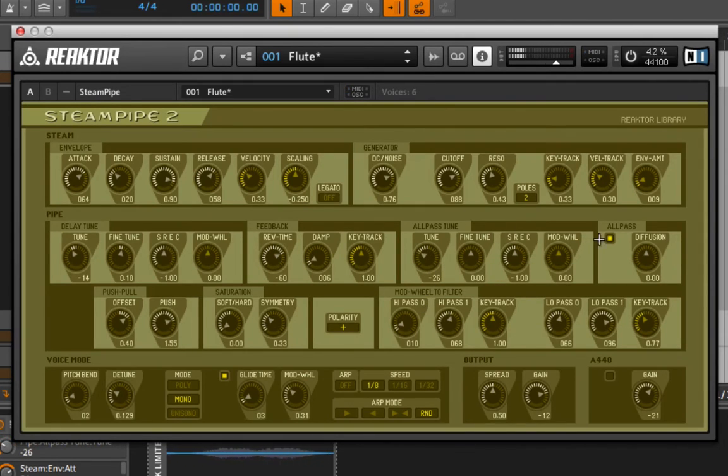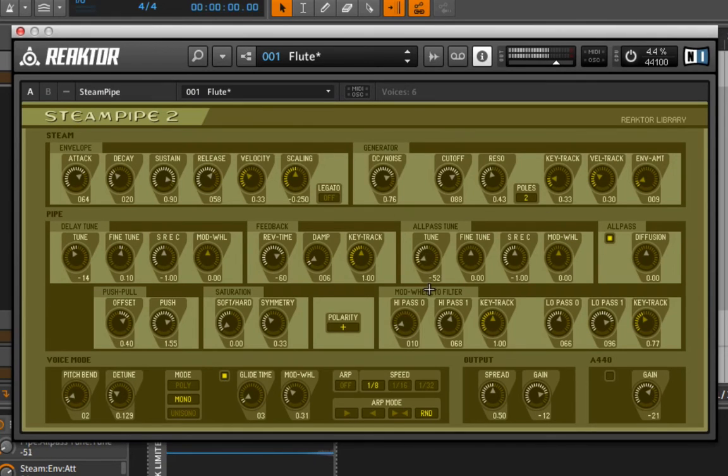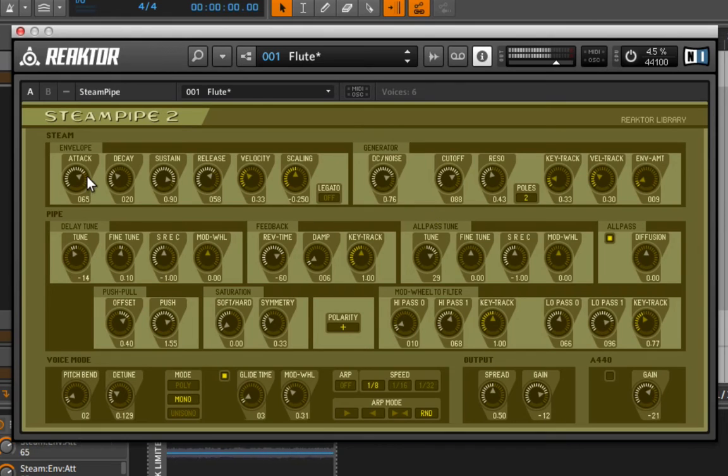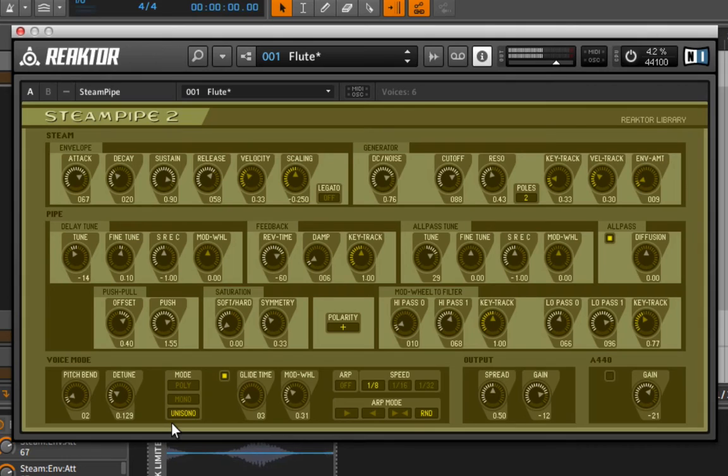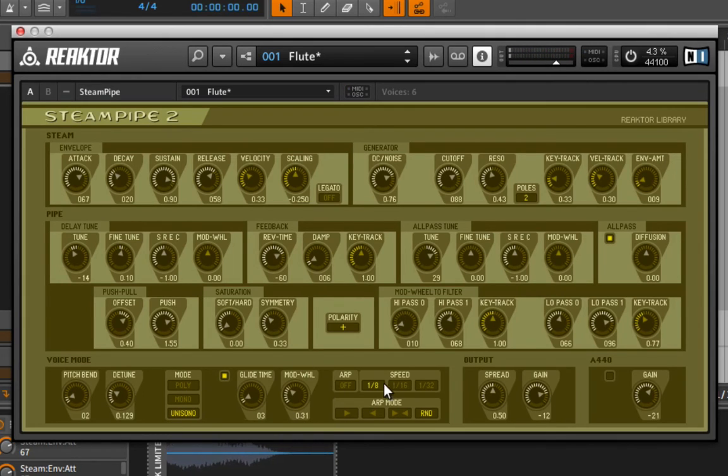The all pass wasn't turned on there. So this is an all pass filter. There's even things like an arpeggiator built into this.